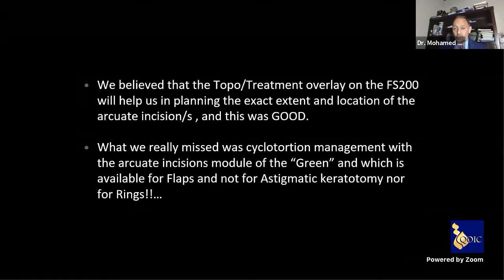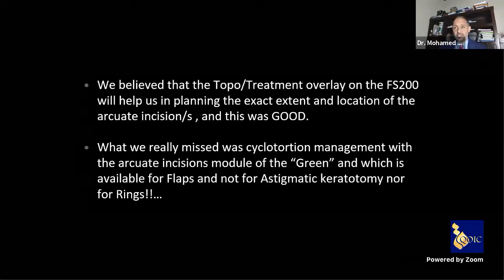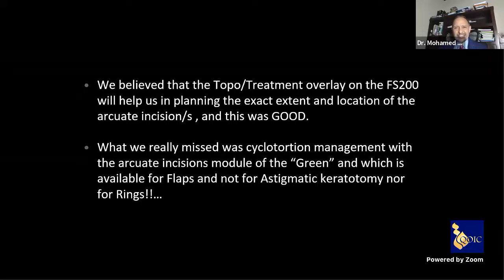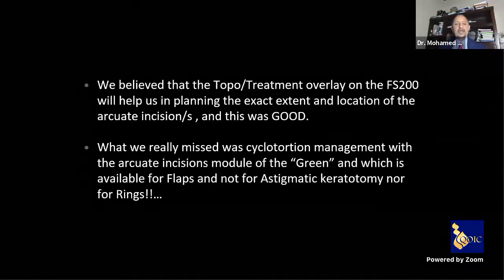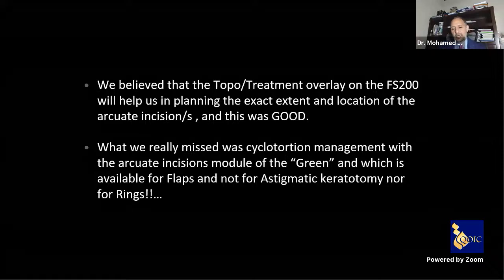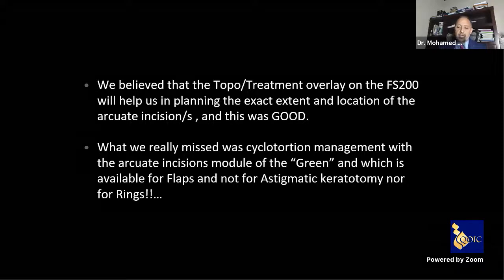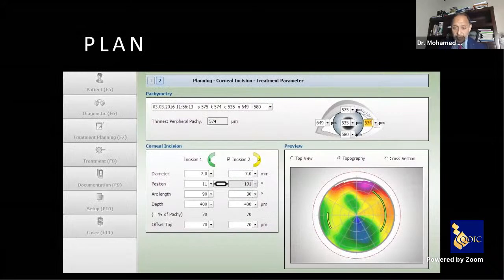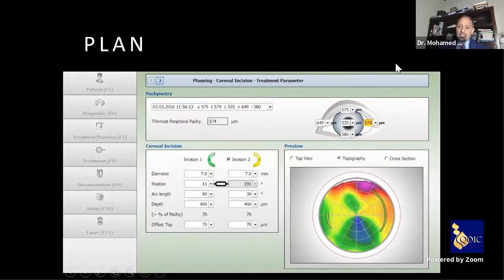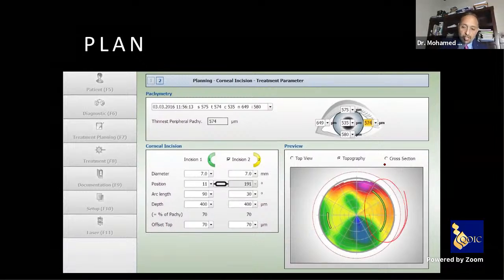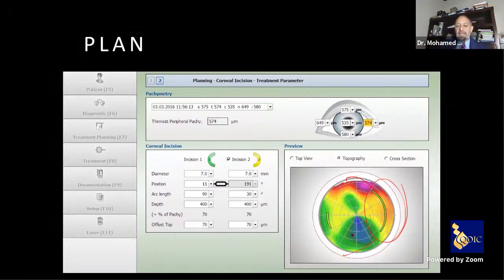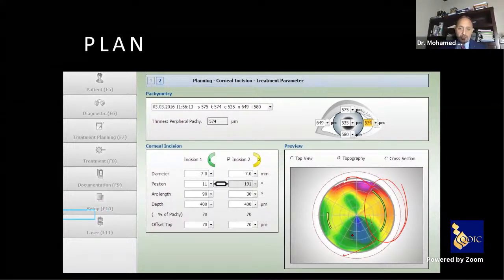What we missed at that time was cyclotorsion management after docking. Any off-axis treatment in a primarily astigmatic correction will result in a sub-optimal outcome. The plan was to do intrastromal arcuate incisions — at the time, this was very trendy, as intrastromal arcuate incisions avoid infection risk since the epithelium is not opened.